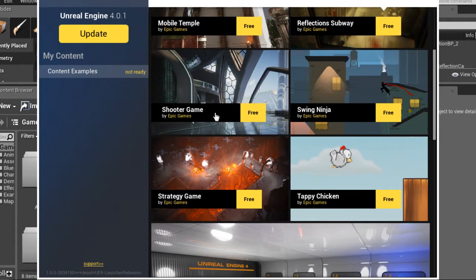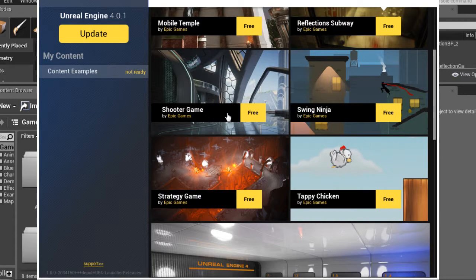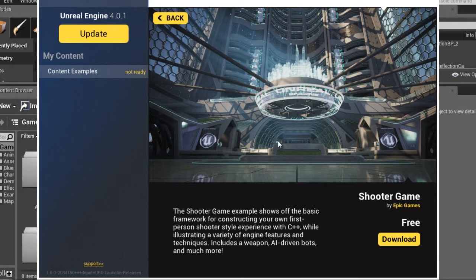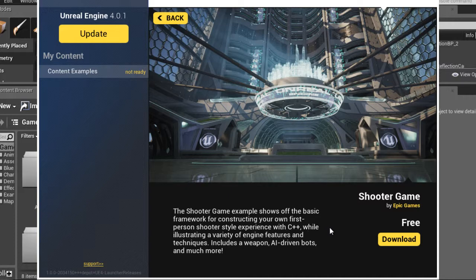There's also a really cool shooter game example, which is pretty neat because these kinds of games are really popular right now. Things like Steam, PC, Xbox, Playstation. So if I click on it and go to the shooter game by Epic Games, this one happens to be free.